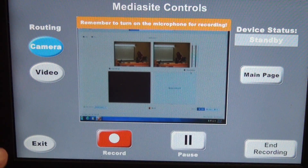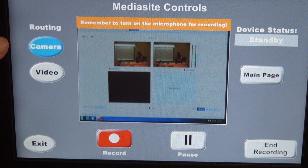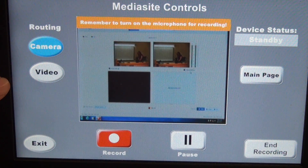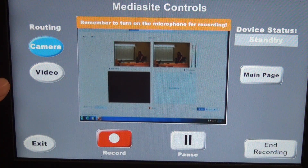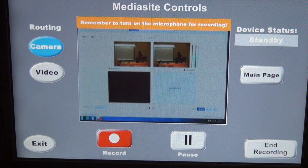When you arrive at the Mediasite controls page, by default your routing will be set to camera. Video controls are for if you want to show a DVD or if you have a clip on YouTube that you'd like to show — that's when you would select video. We'll talk more about that in a minute.